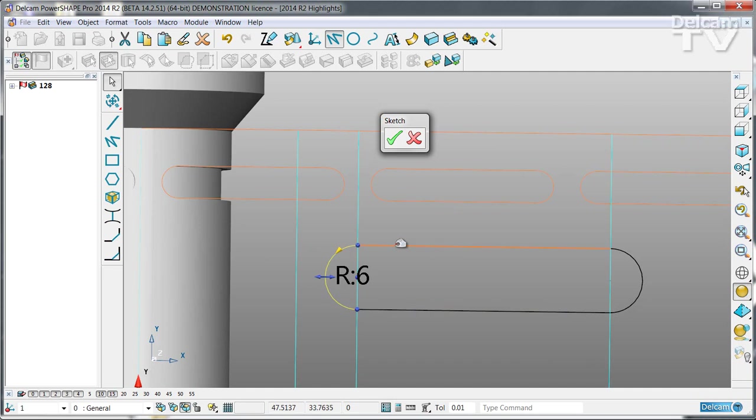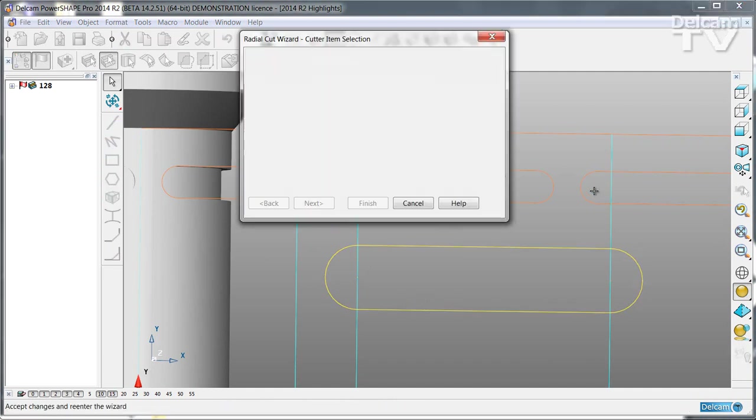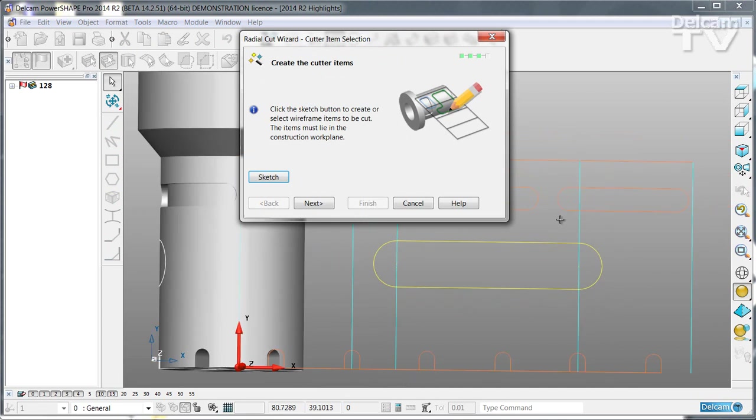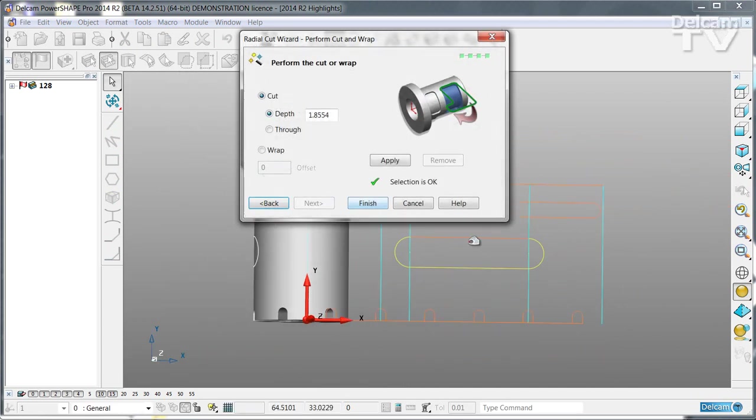Now I can simply select the wireframe that I want to use and then say next.